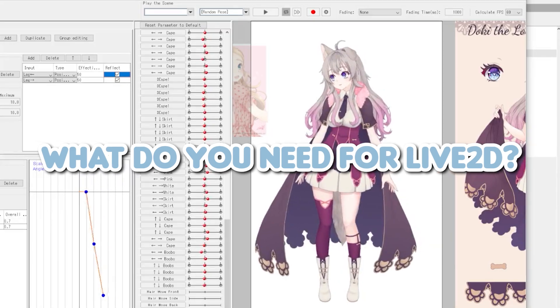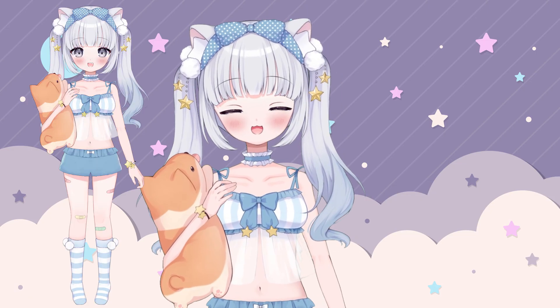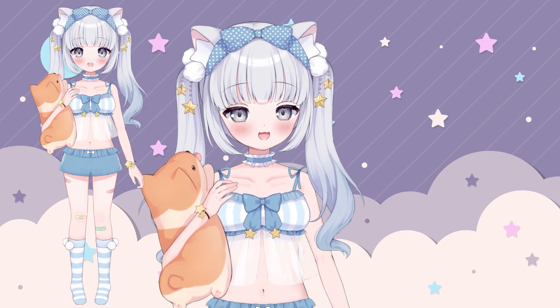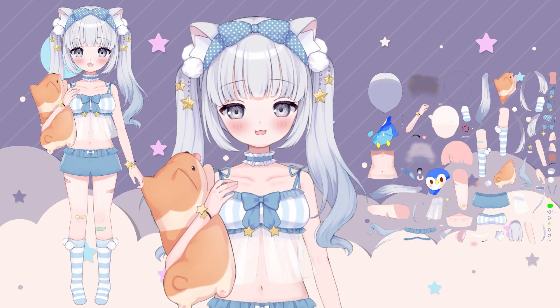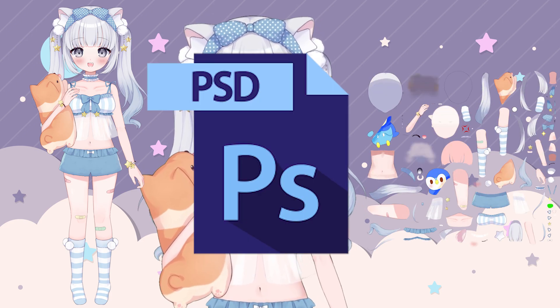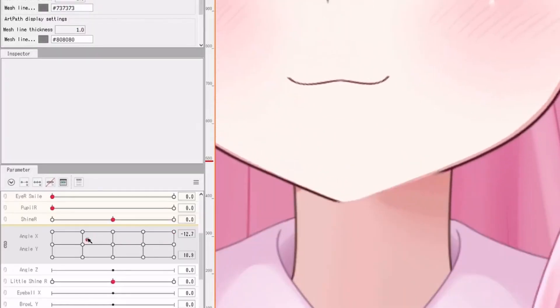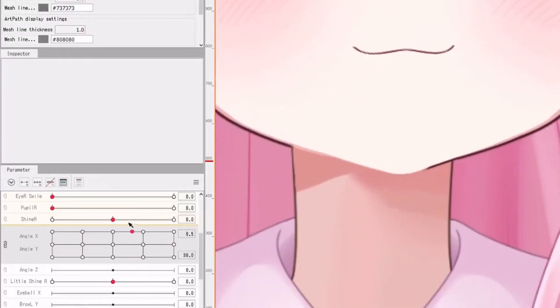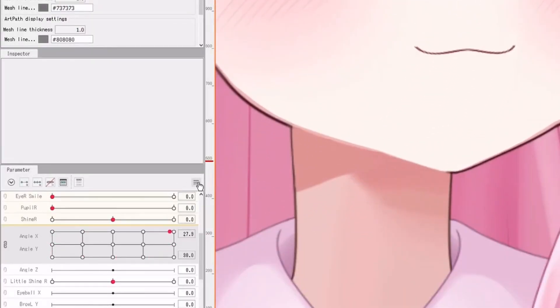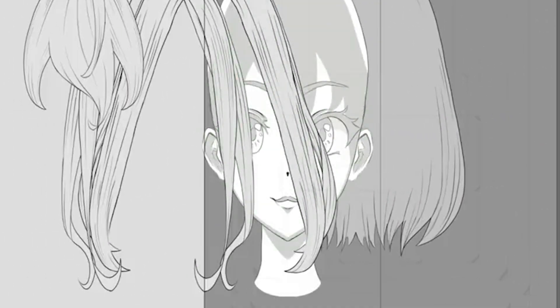So what do you need to start your VTuber journey? First, you need art of your VTuber model, and then it needs to be cut up into a bunch of different layers and exported as a PSD. Then you'll need to get an art rigging program called Live2D Cubism, which I will be covering in full tutorials in future videos. But for today, we're going to be focusing on your VTuber art.